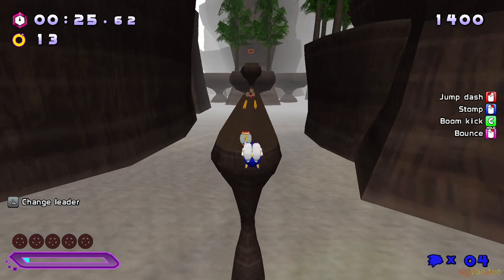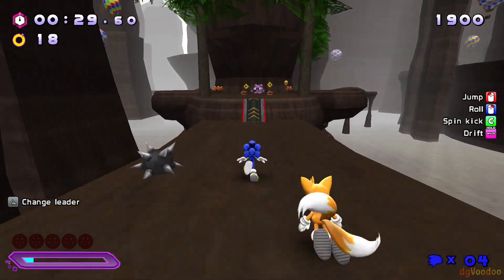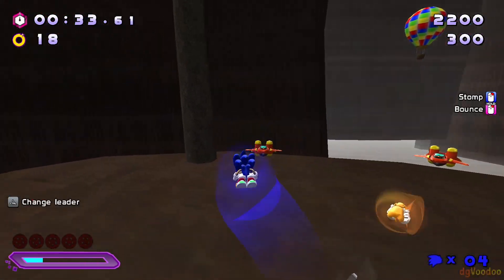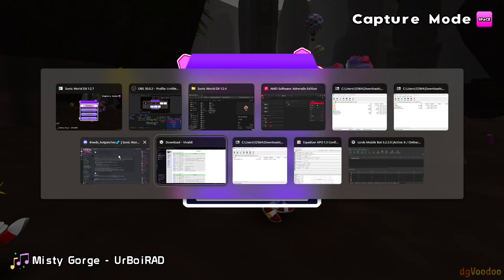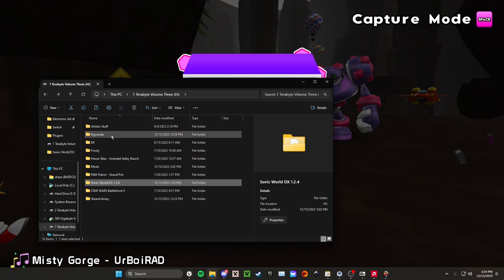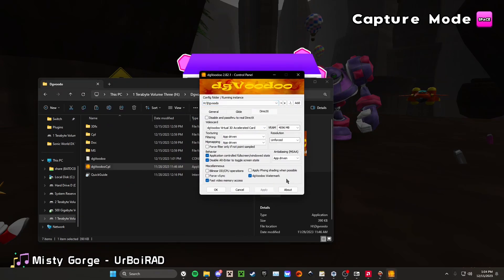When we were in DirectX, we chose Fast Video Memory Access. When you experience low performance with an application, select this and it does work. So that's what I chose.